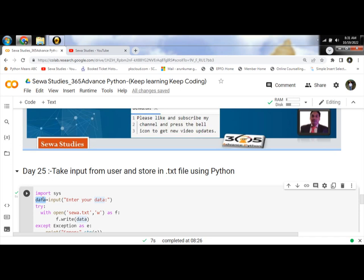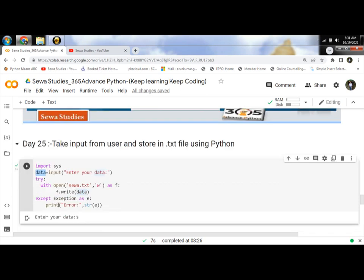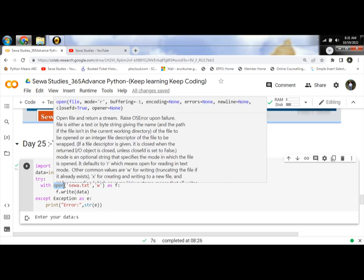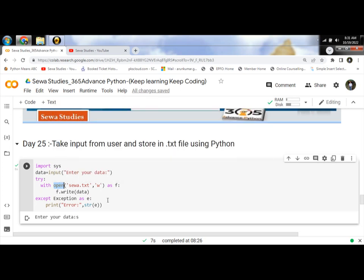Now, we will open the file using the inbuilt open method. This method returns the file object.